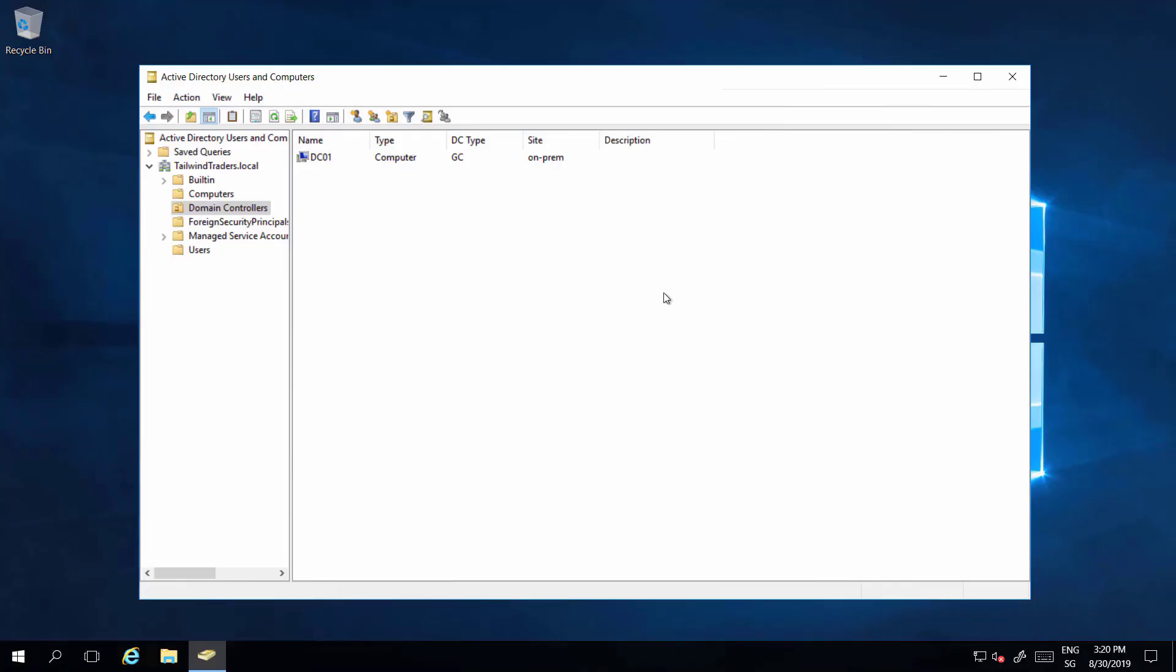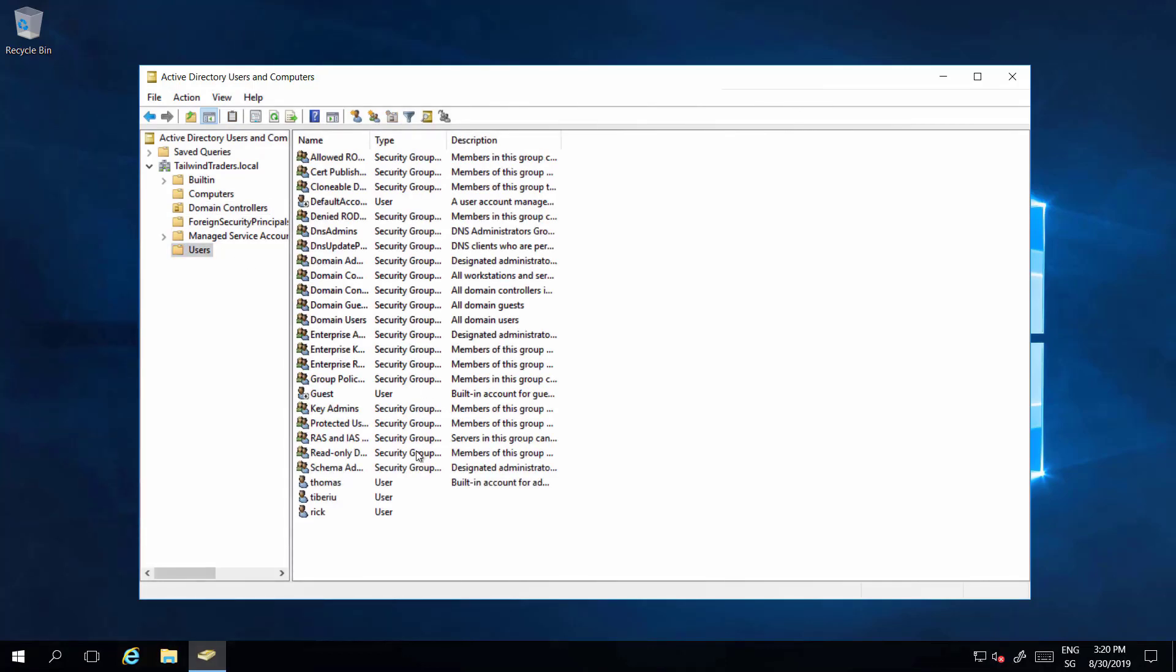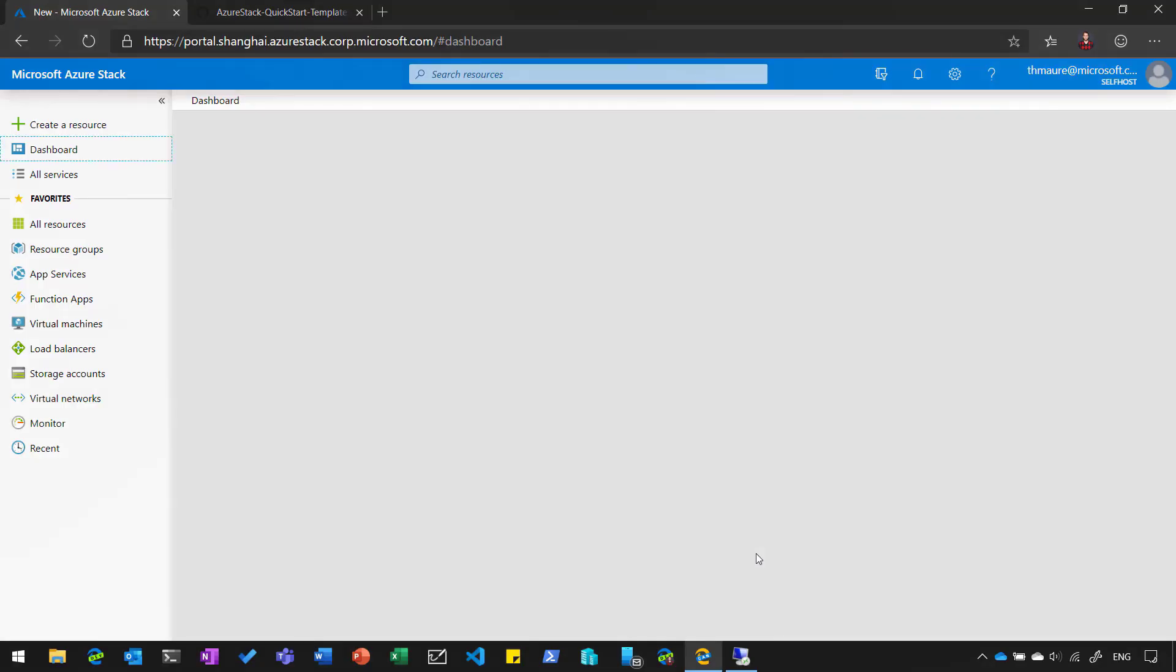Here we are on an existing on-prem domain controller. You can see we have existing users and groups already in that domain controller. Now, what we want to do is create a new domain controller on Azure Stack and basically use that one.